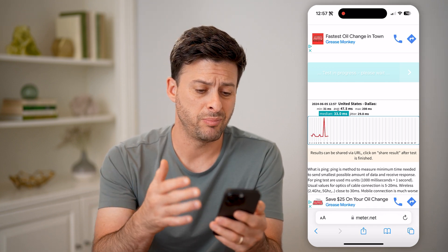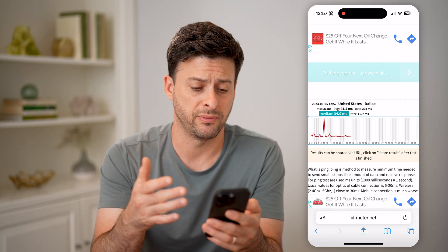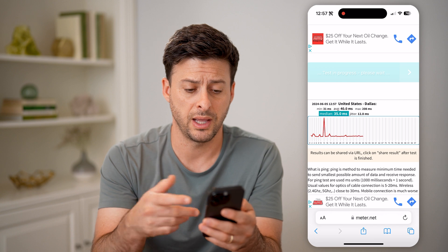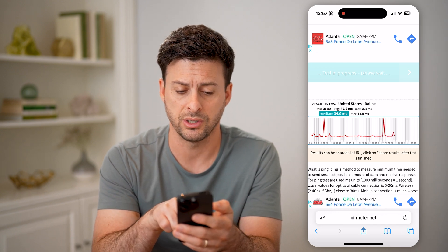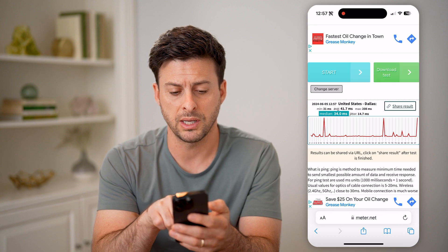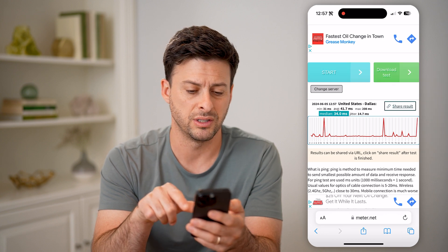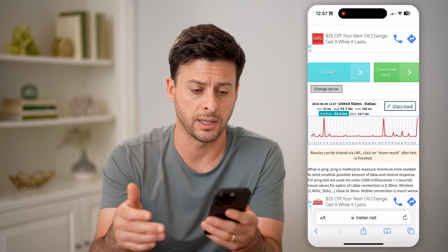This will be a ping test for your specific website and your specific internet connection. You can see my minimum is 31 milliseconds, and the average is about 41 milliseconds.